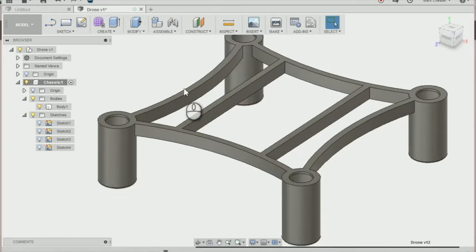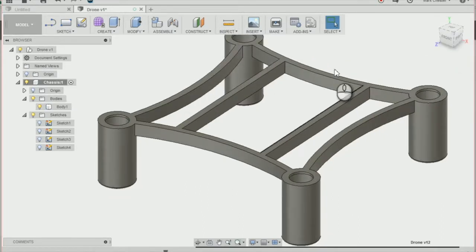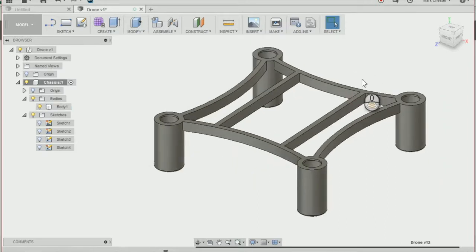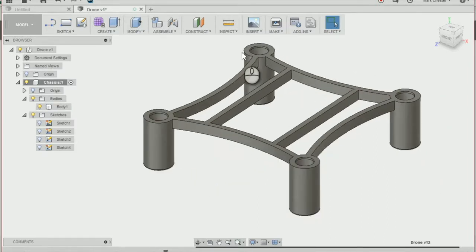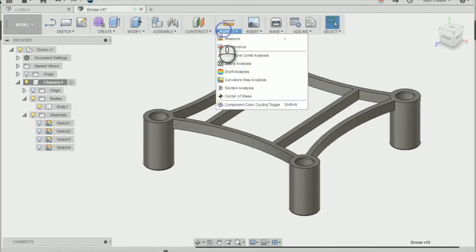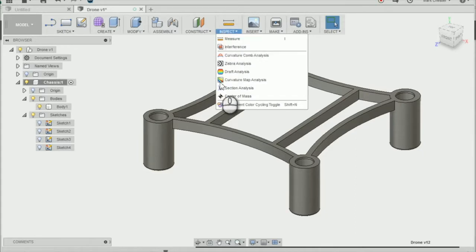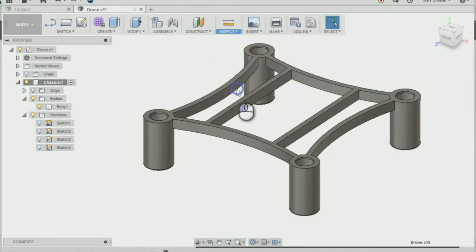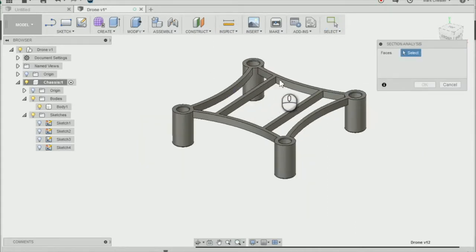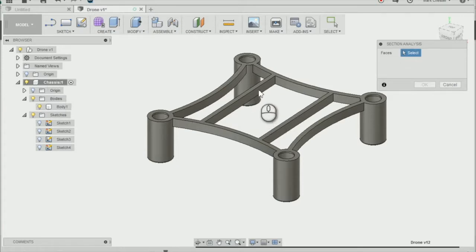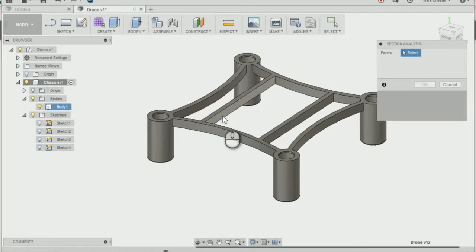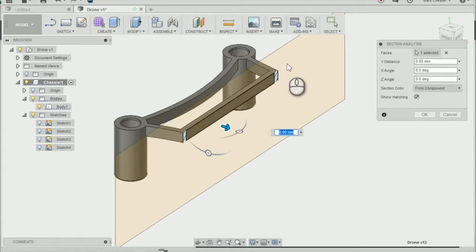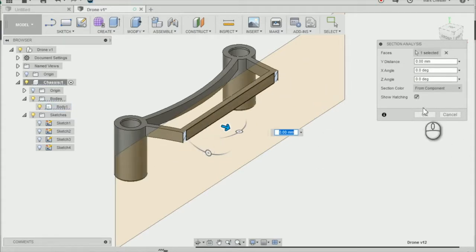To do that, we're going to create a sectional analysis going across our drone chassis. This will allow us to see better when creating a new sketch. Go to inspect, then section analysis, and select the face you want to sketch onto. You can see it cuts through our chassis. Press OK.